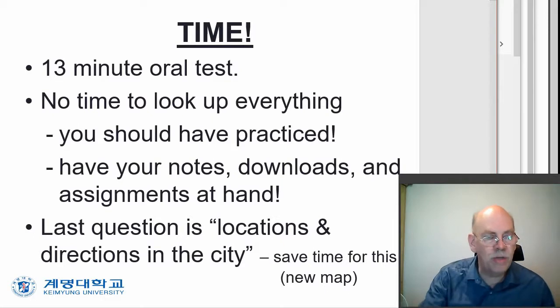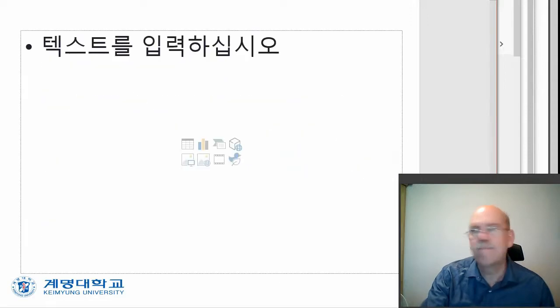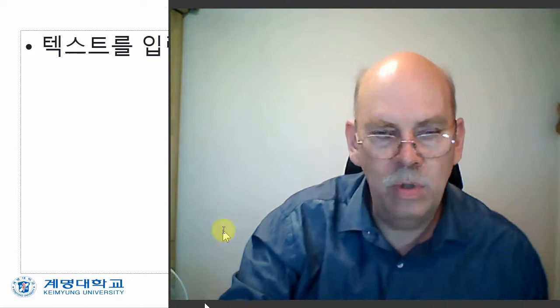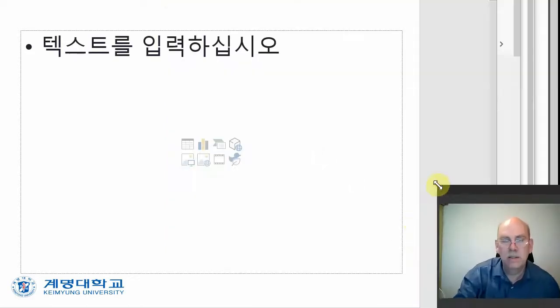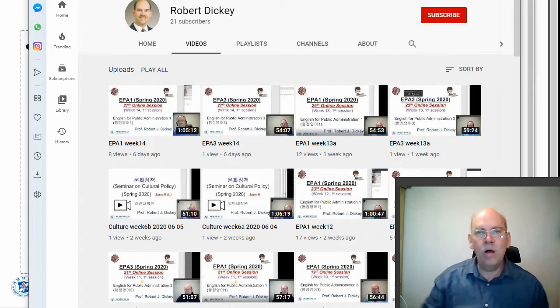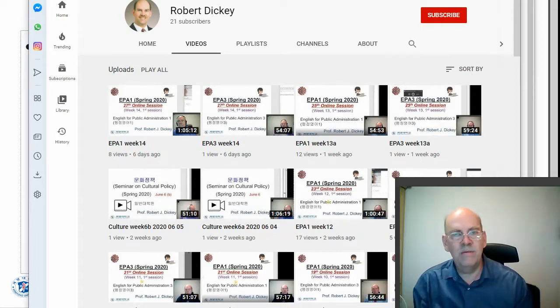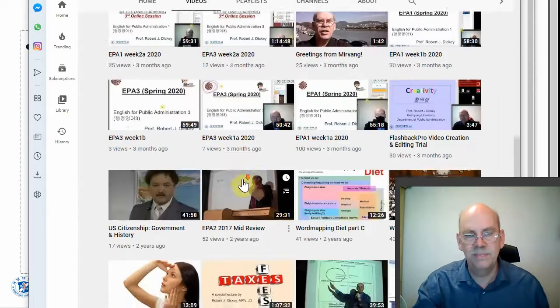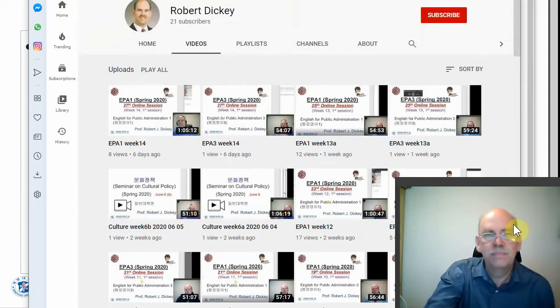That's the general introduction — that's all my notes. Before we walk through things, I want to take a look at a couple of resources. All the videos from this semester are available on my YouTube page — EPA 1, also EPA 3, also my culture class, and some stuff from several years ago. It's all there.